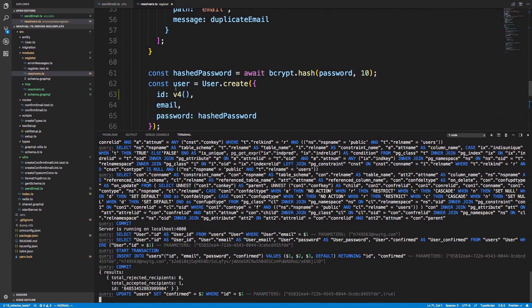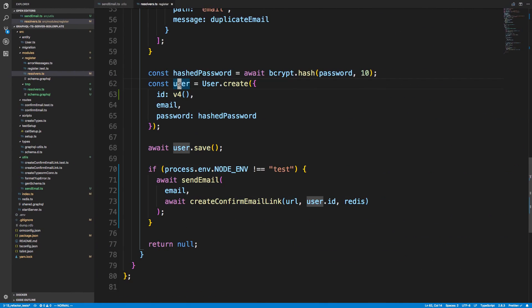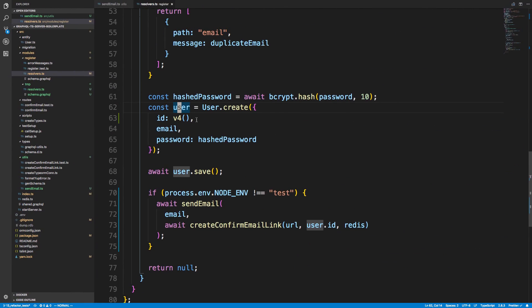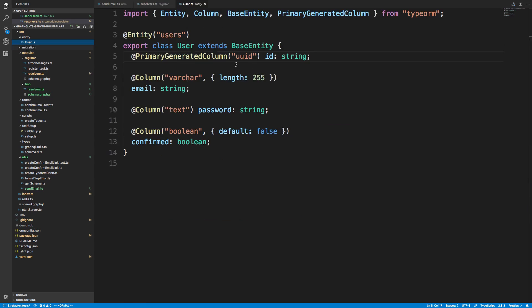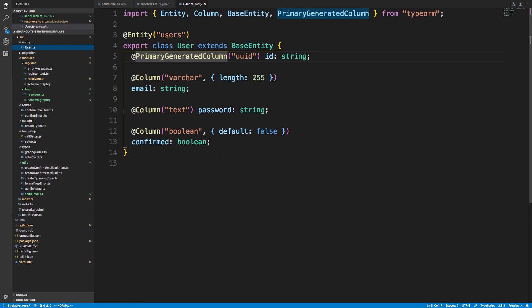So that's it for this video guys. We were able to take Sparkpost and actually send an email using the link we created in a previous video, and we're able to successfully confirm our account. And then what we'll do next video is start the login process and then also fix this ID. We shouldn't have to specify version 4 here because we have a primary generated UUID here. I believe I know the problem - we have to add an extension to Postgres. But we'll talk more about this in the next video.